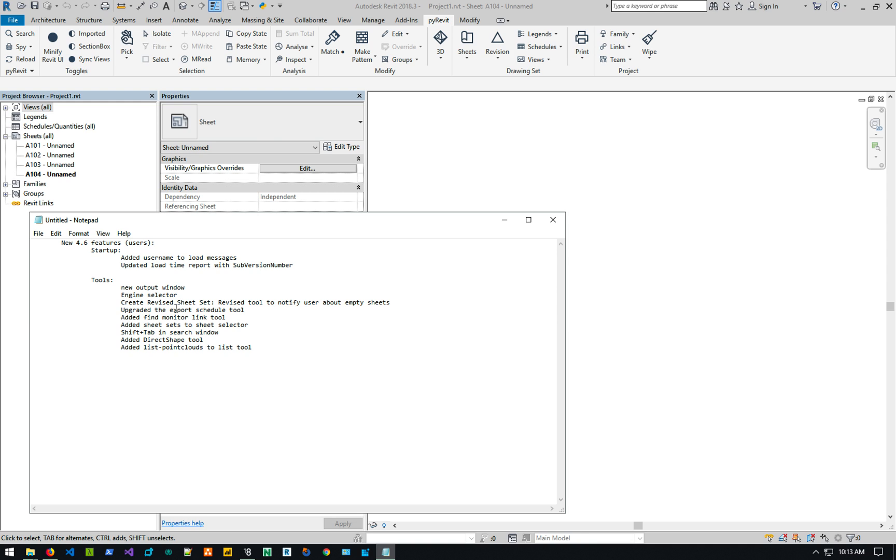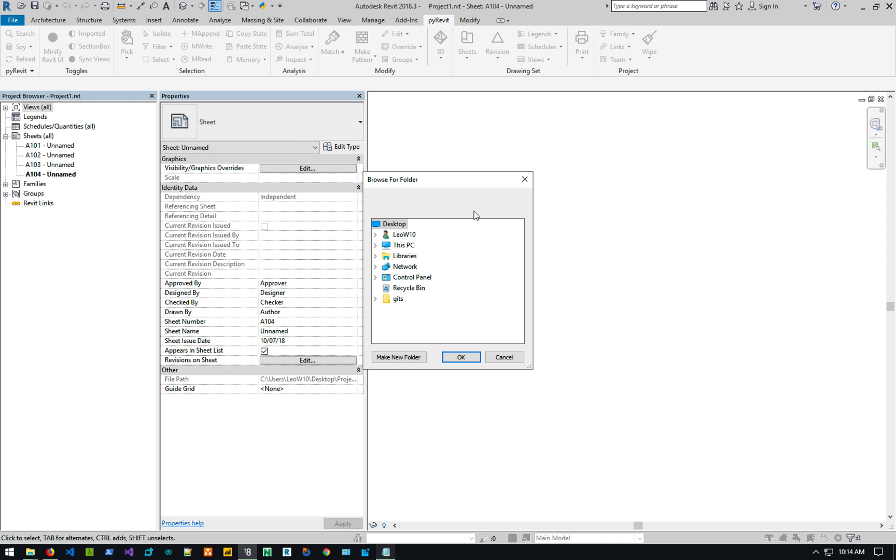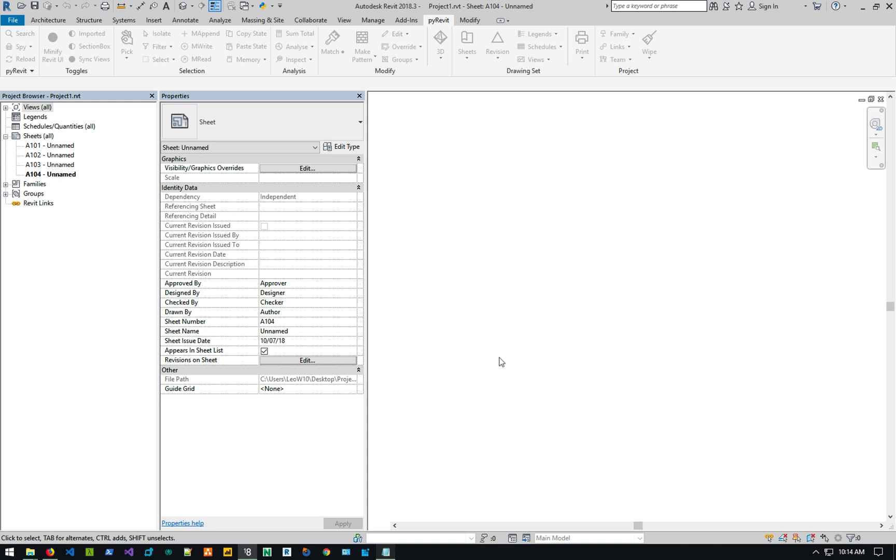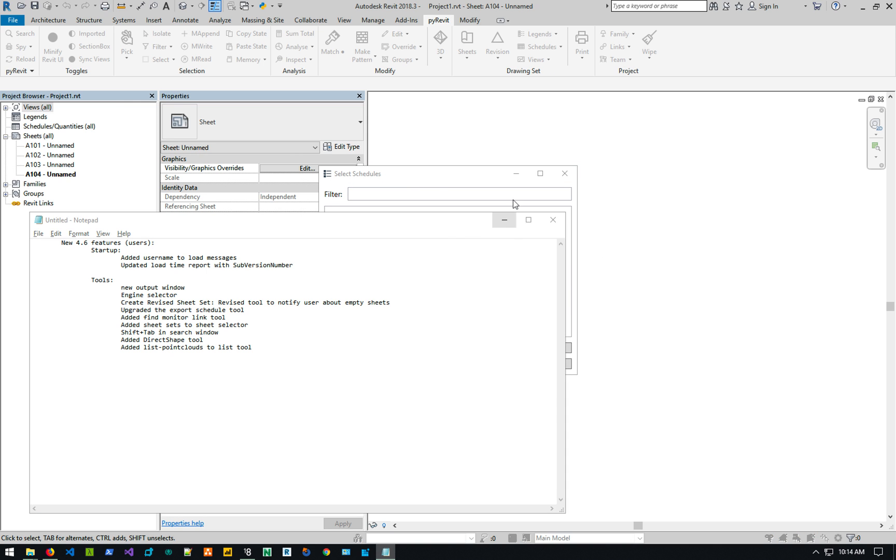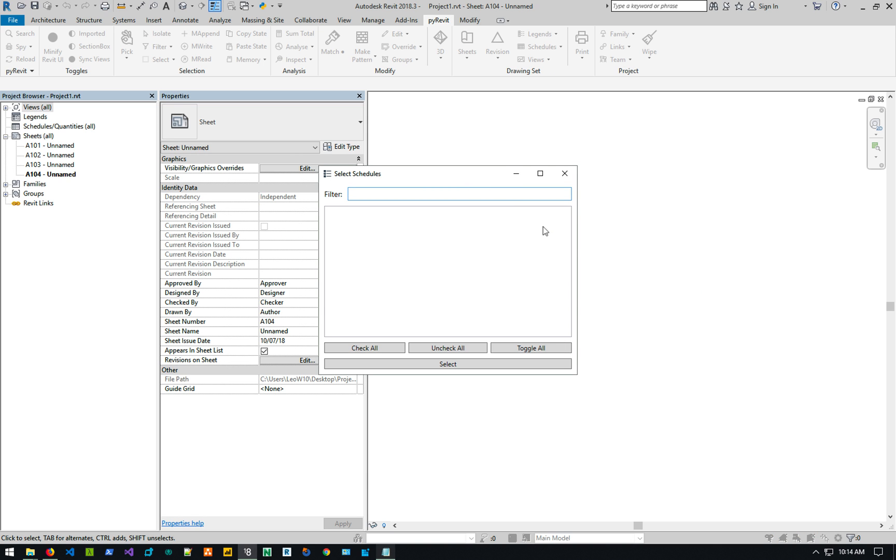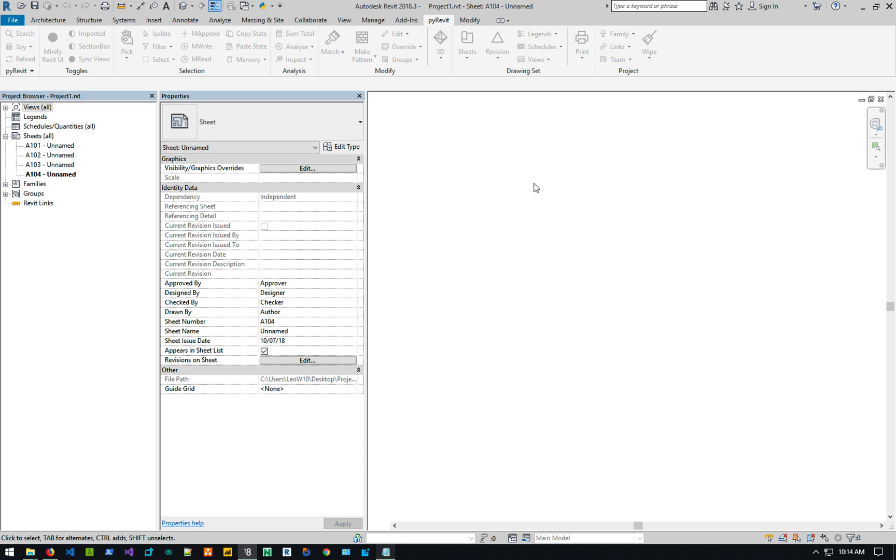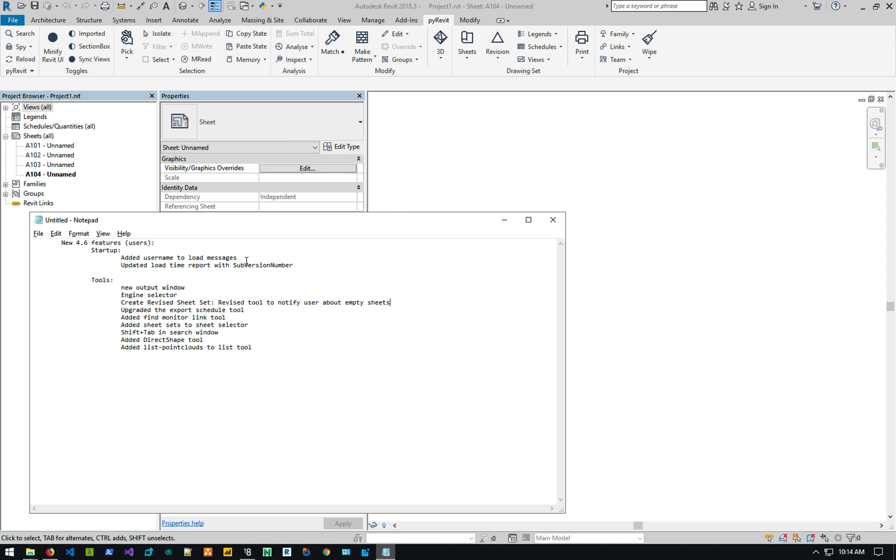The export schedule, so schedules export tool has been updated to have a window and everything else. It looks a lot better. You can select the schedules from here in a window instead of like, you know, act being actually have to select the, what is it? A schedule window.